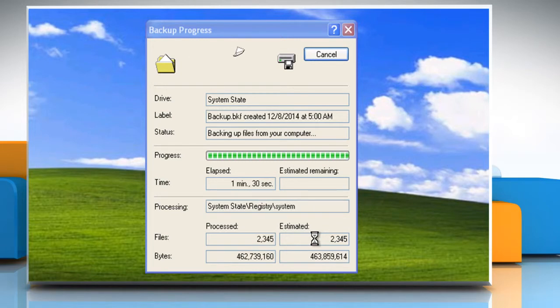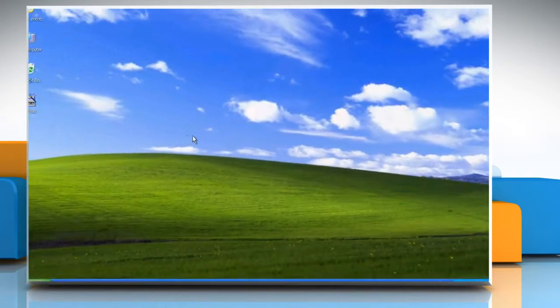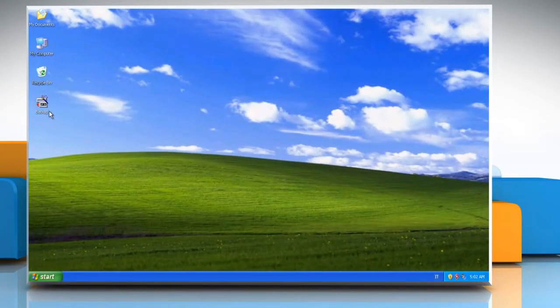Once the backup is complete, click on Close. Hope this was easy to follow. Thanks for watching.